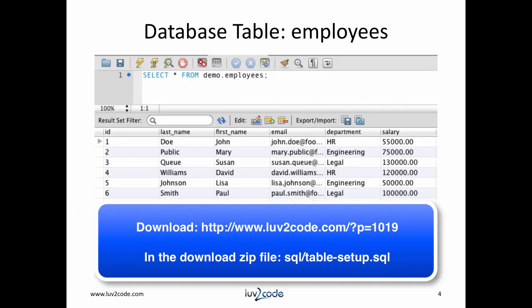For this tutorial, we will use the following table: employees. The table has sample data for testing. I have a SQL zip file that you can download. It'll create the table, add sample data, and also set up the stored procedures. You can download it from the link below.